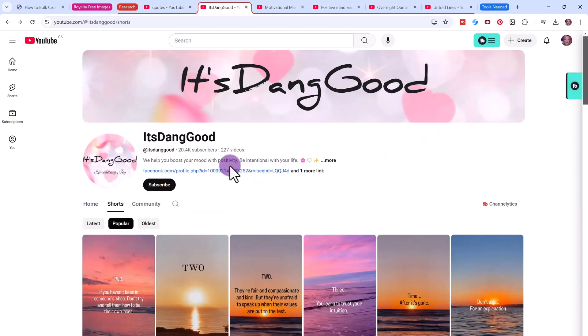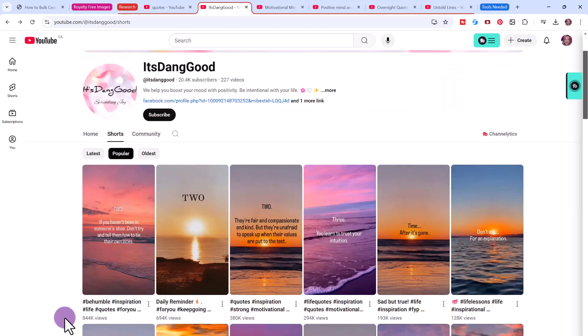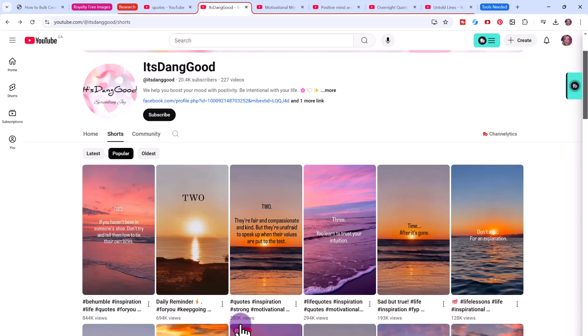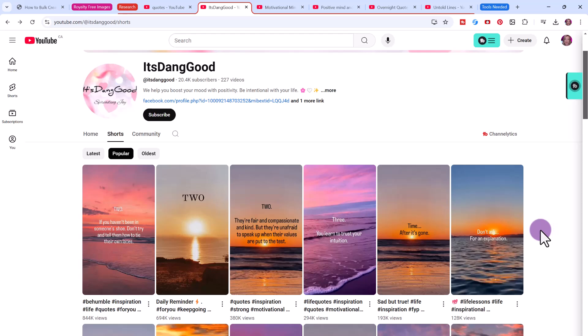Take this channel, for example. They have over 20,000 subscribers, only doing shorts. You can see their most popular short has over 800,000 views, almost 700,000, almost 400,000. All of these are following a simple strategy where they just add text and a pretty background image.